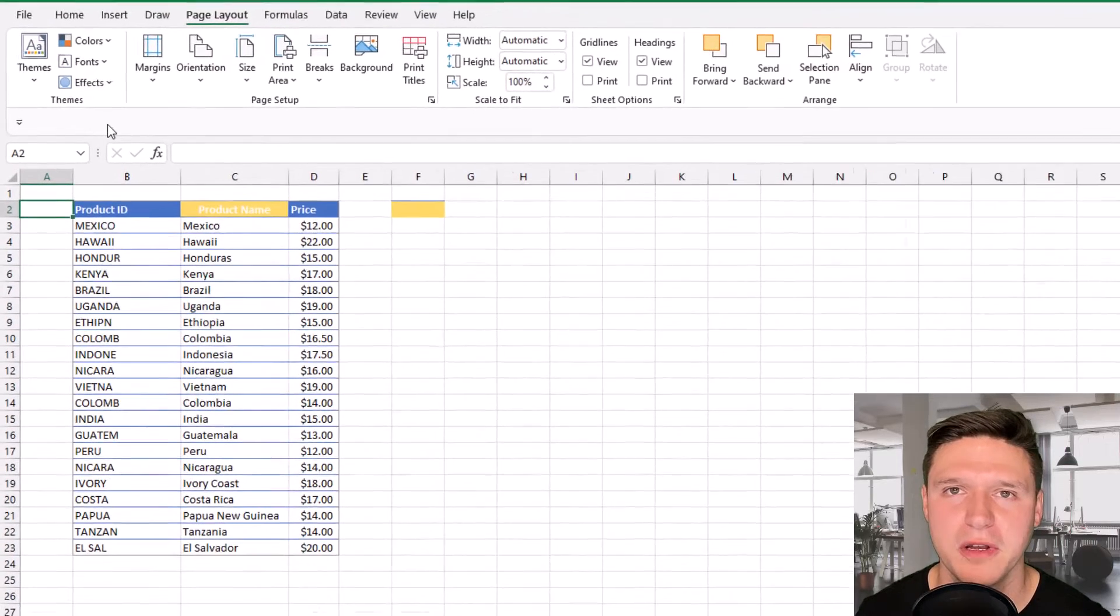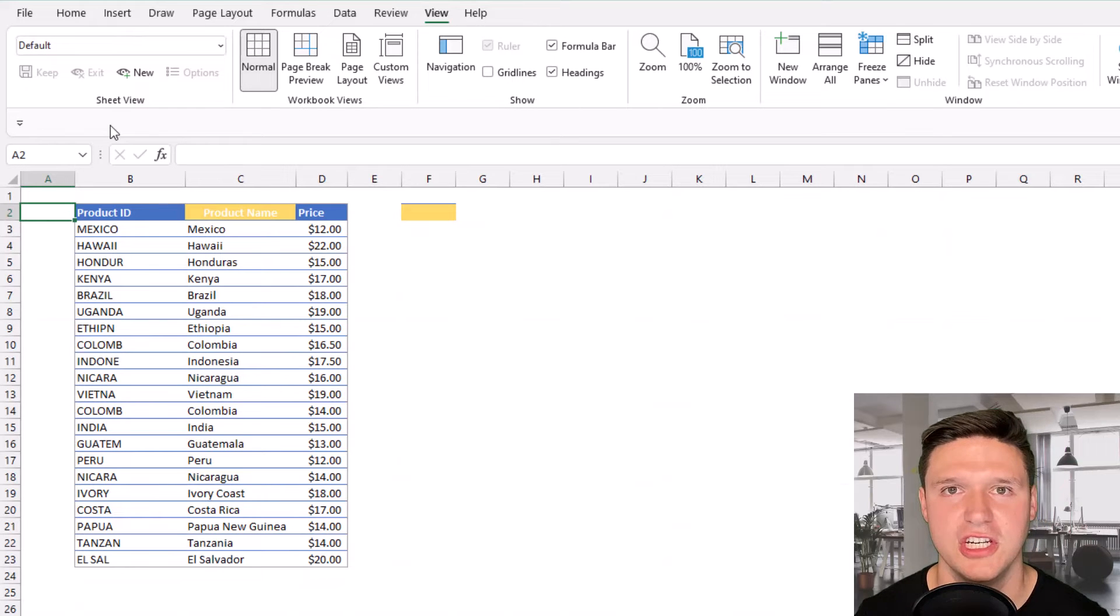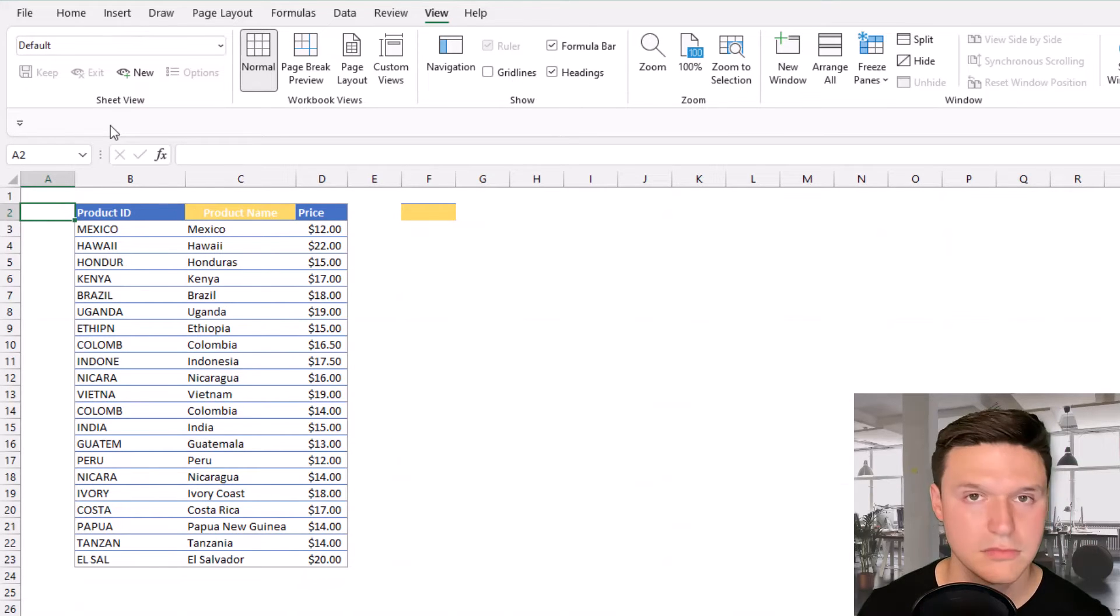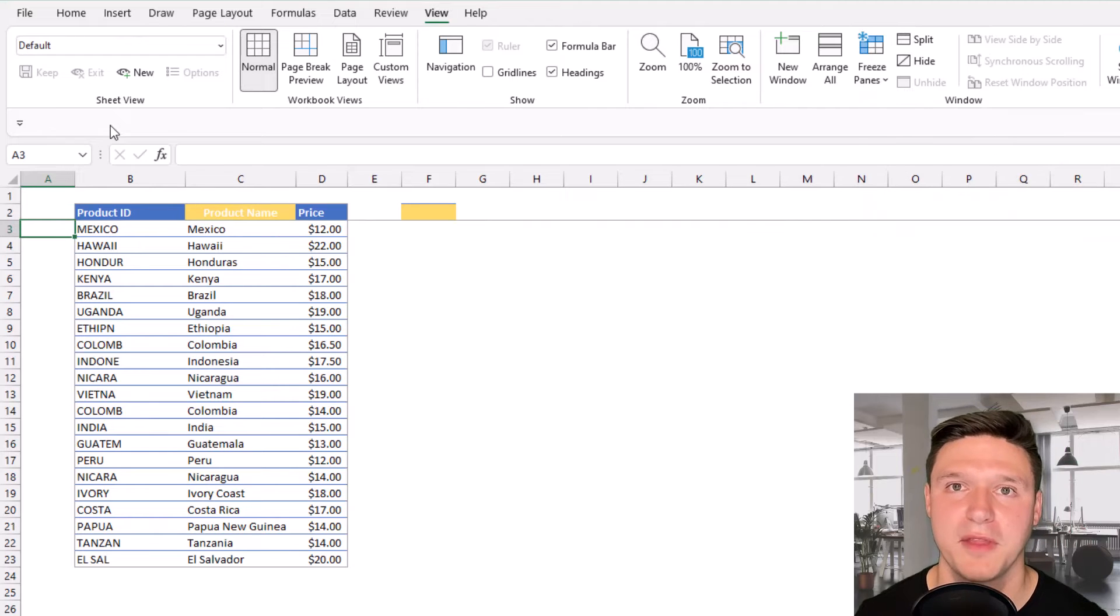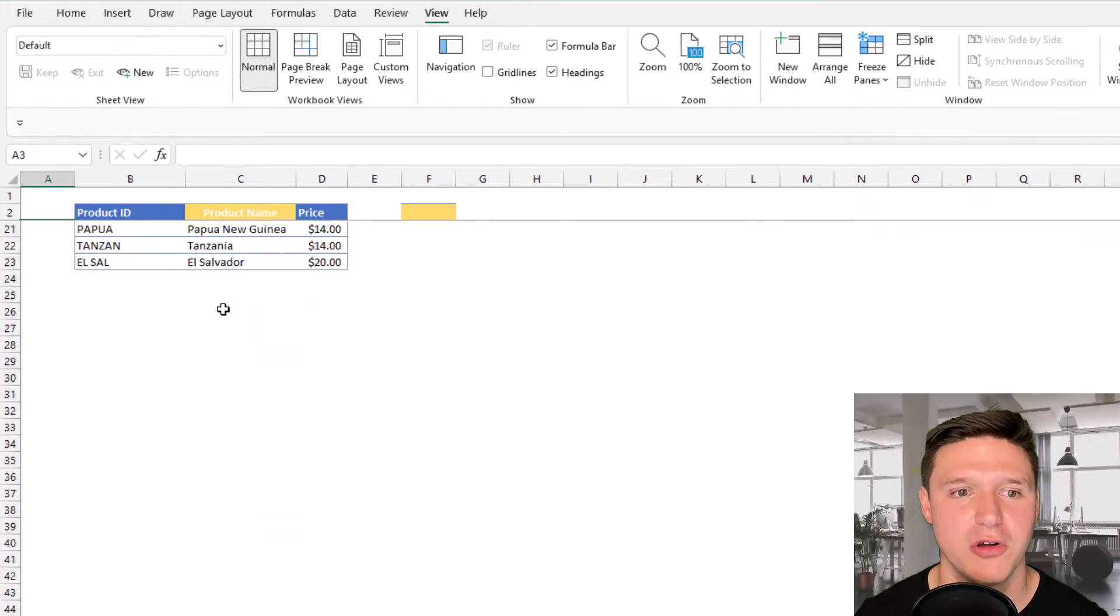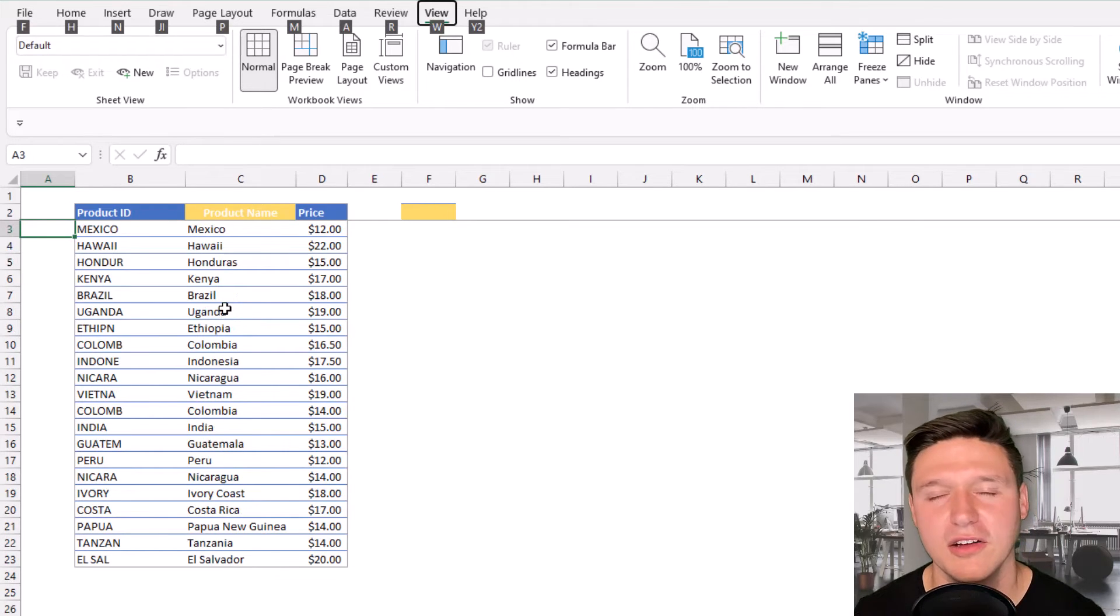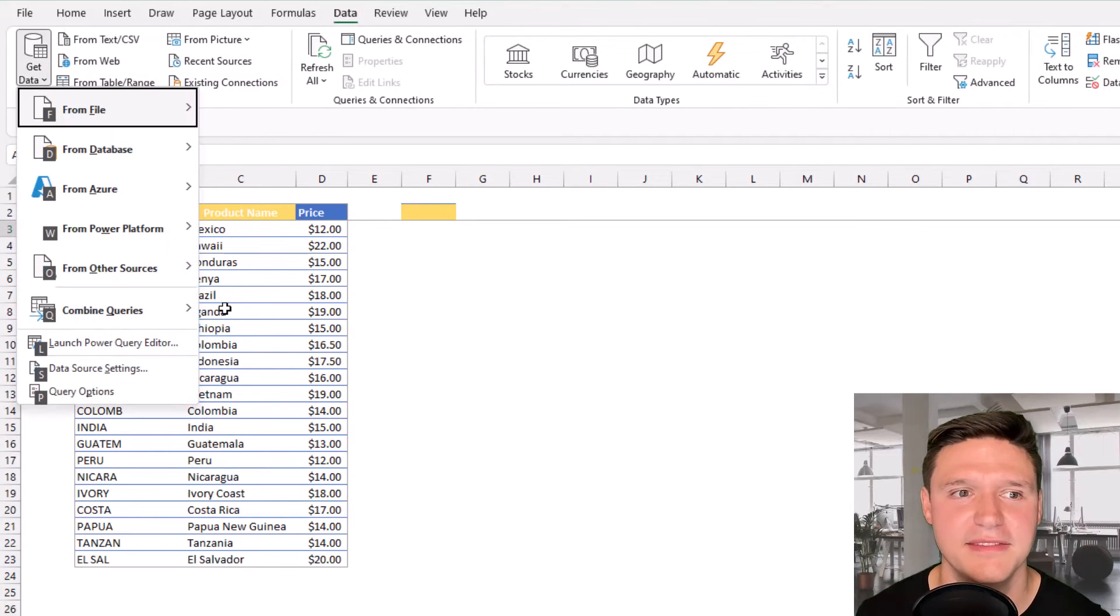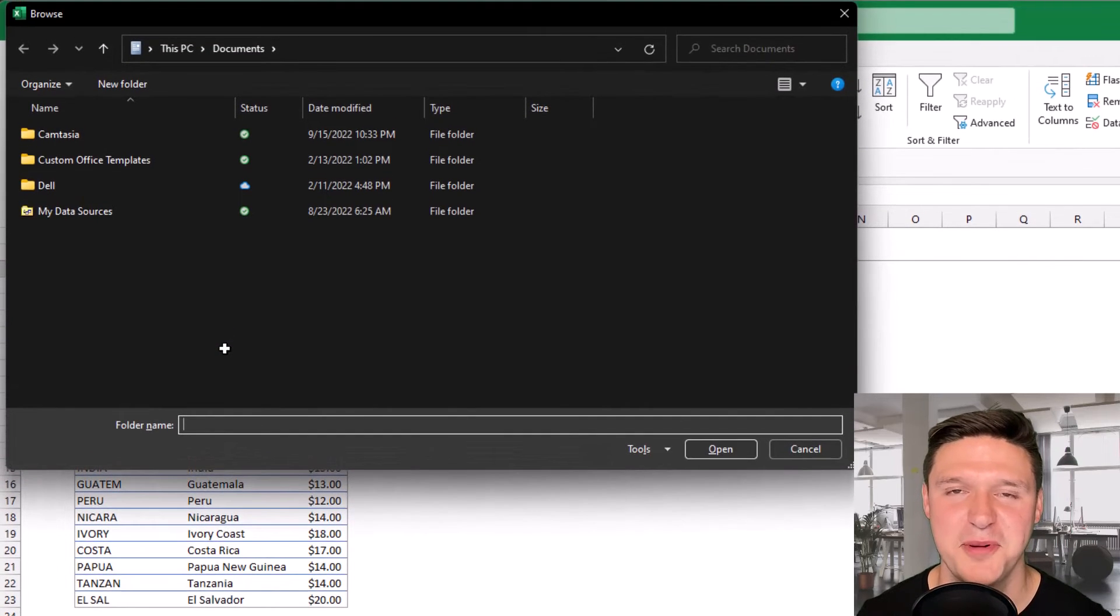Now something I'm doing all the time is Alt W V G to hide and unhide grid lines. And then Alt W F F freezes panes so that row stays in place even when you scroll down. Alt A P N F F imports data from a folder.